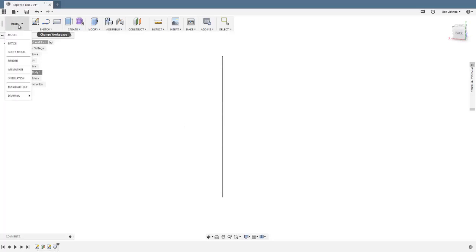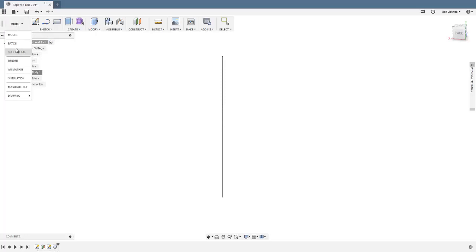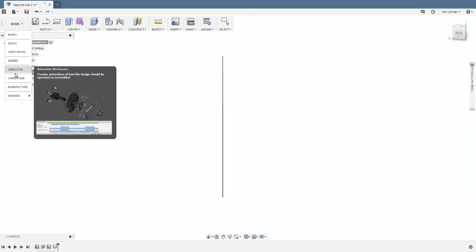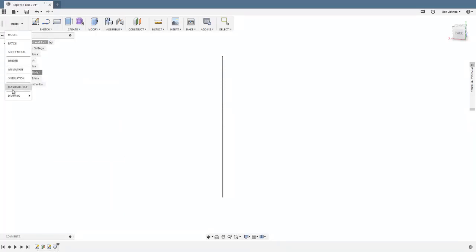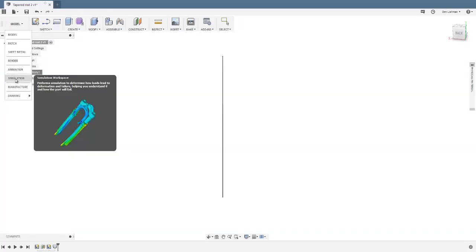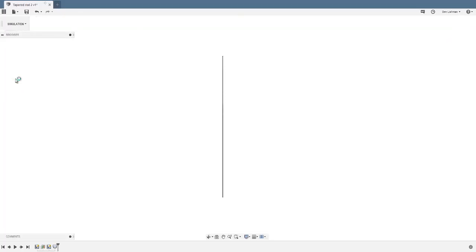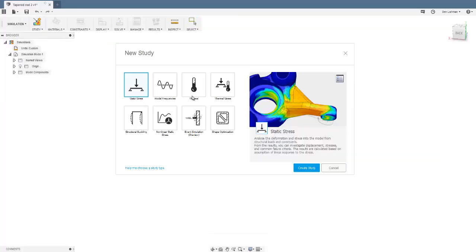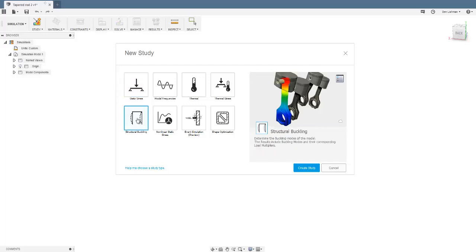The next thing that I'm going to do, up here where it says model, there are a number of options about different things I can do. I'm going to want to think about simulation, and you can see I can do a static stress or test mode or frequencies, but I'm actually going to be interested here in structural buckling. You can see it says the results include buckling mode, so we'll be able to see what the buckling will look like.